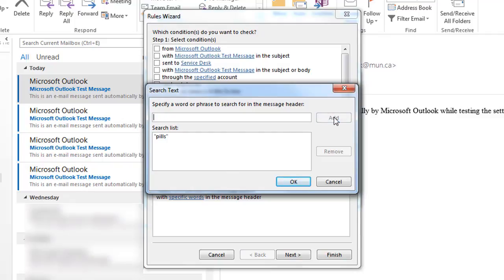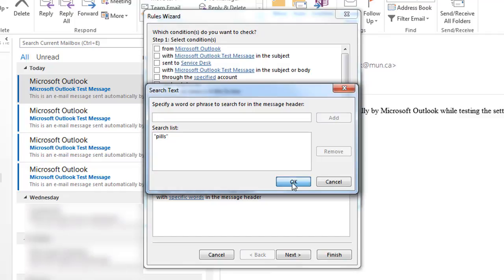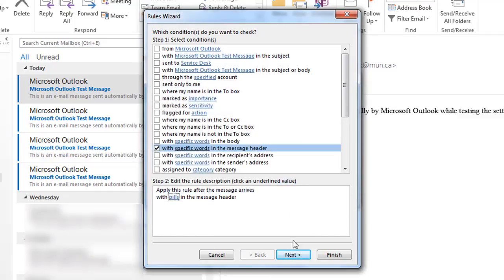And once the words have been added, click OK, then Next.